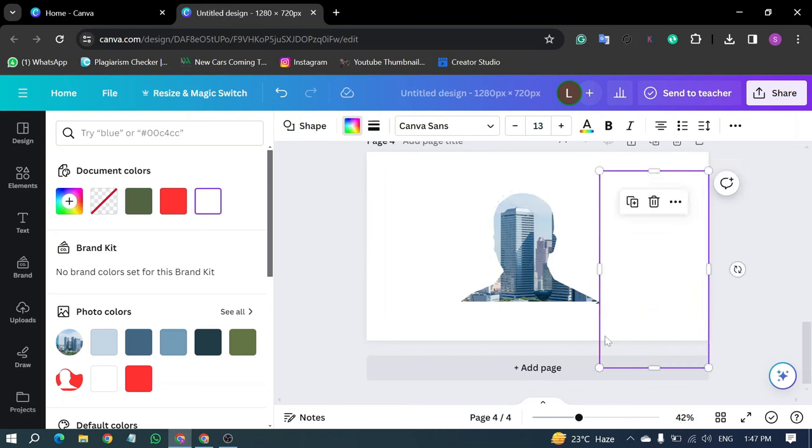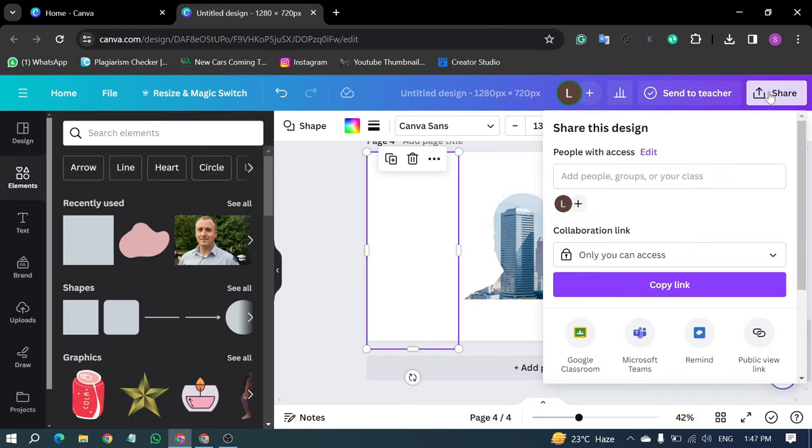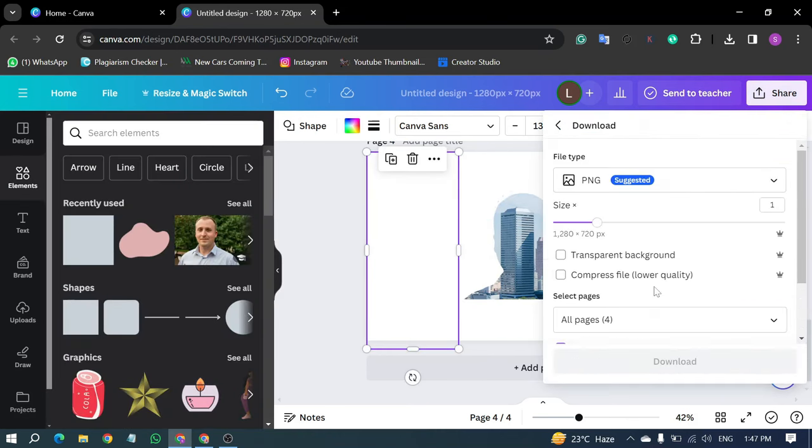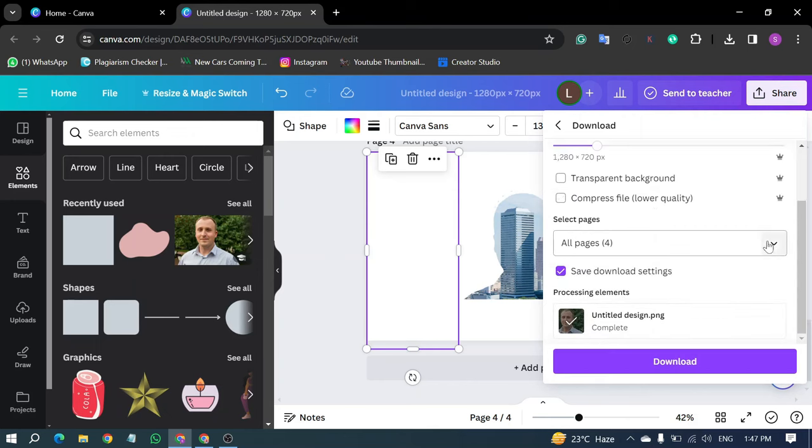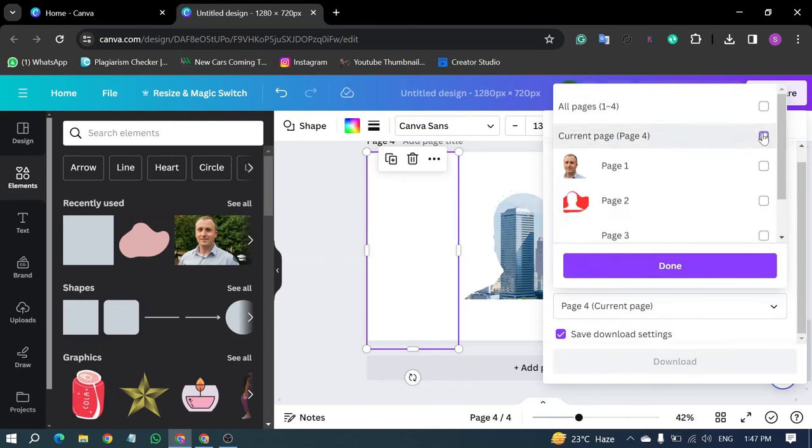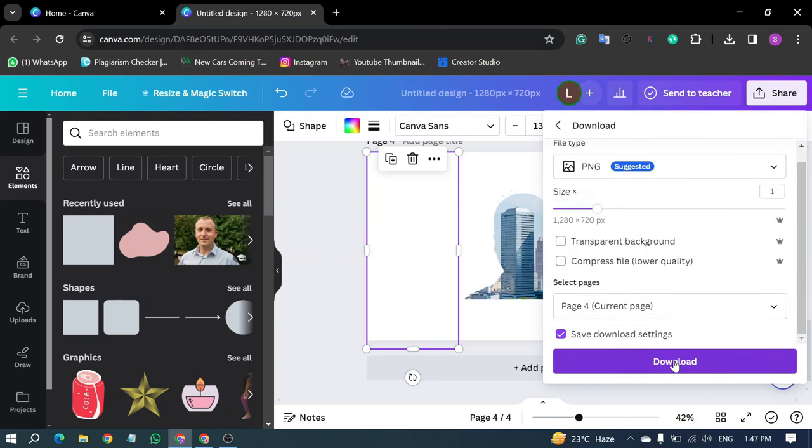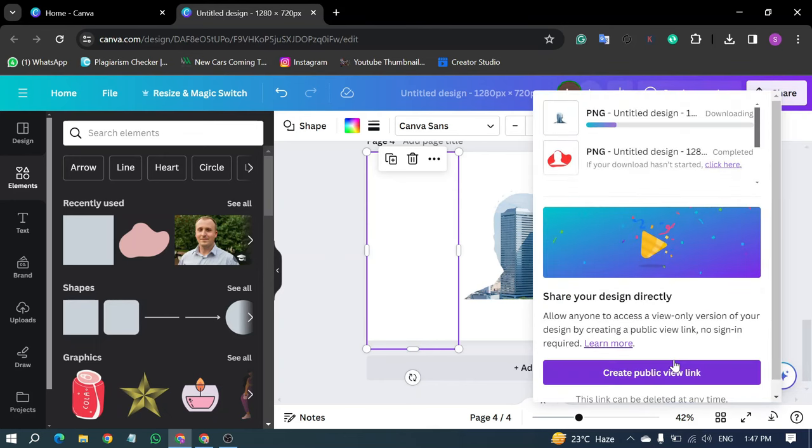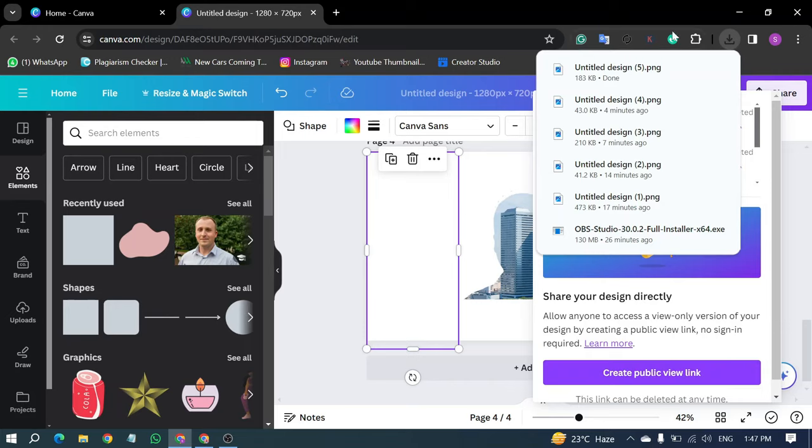Once filled, click on the Share button to save your image on your computer. And there you have it! You've successfully created Clipping Masks in Canva. Don't forget to like and subscribe for more tutorials like this. Happy designing!